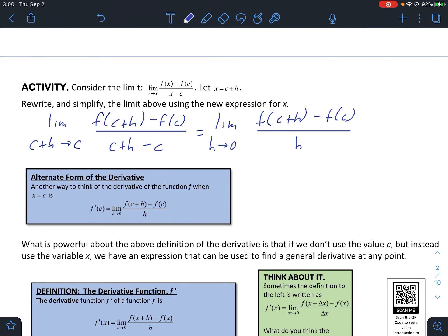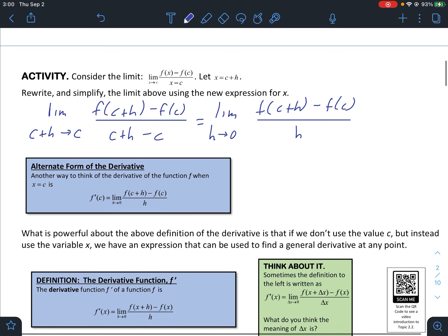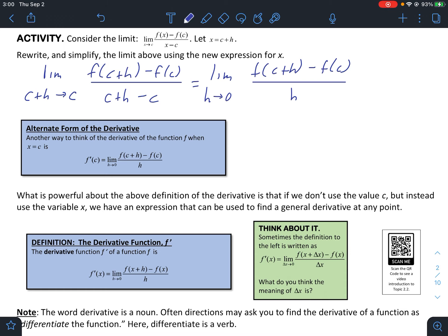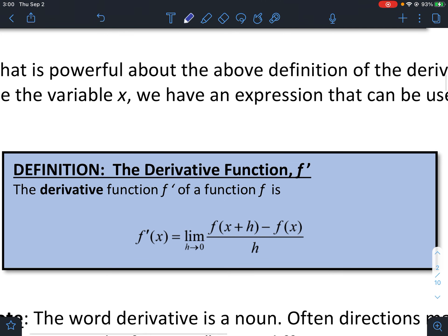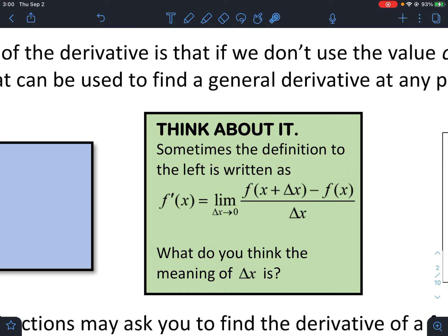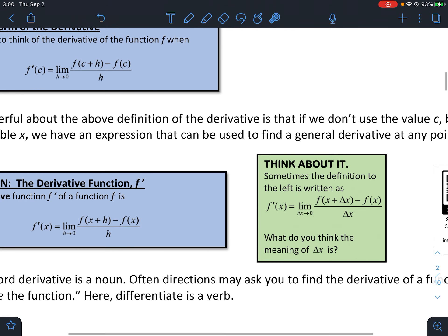What's powerful about that definition is that if we don't just want some value c but instead the entire derivative everywhere, we can do that by replacing c with x. This gives us the derivative of f everywhere. The green box just replaces variables — instead of using h we're using delta x. Delta x, as you may know from science class, means 'change in x.'